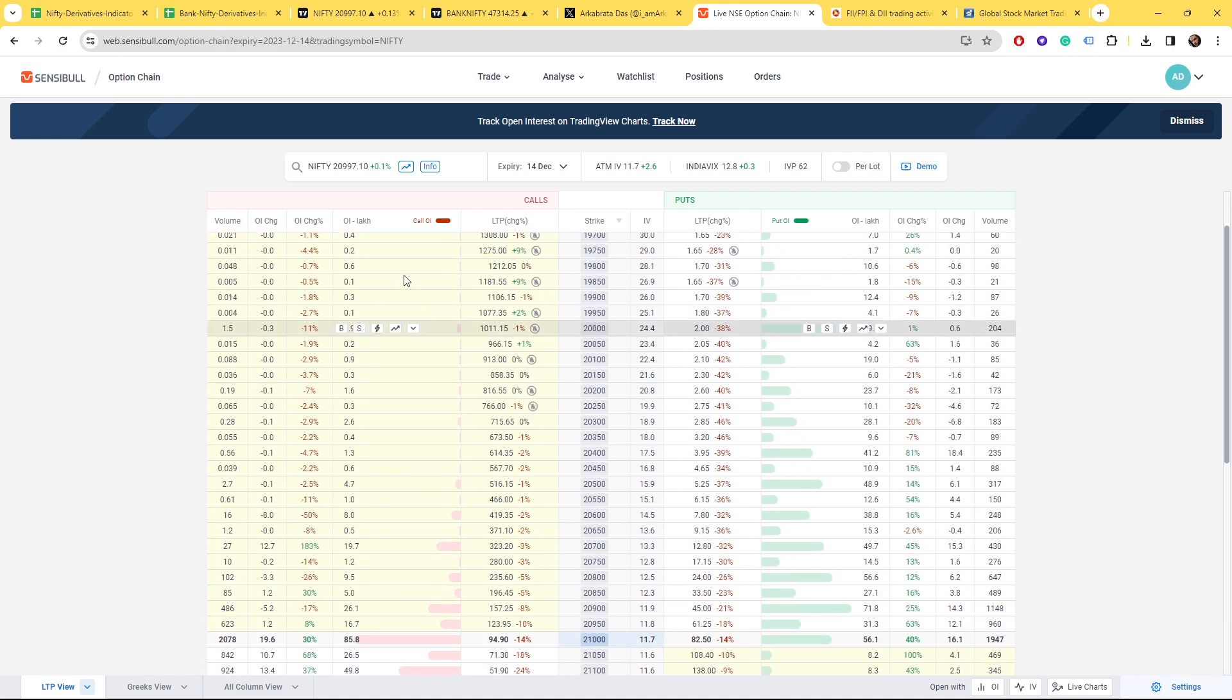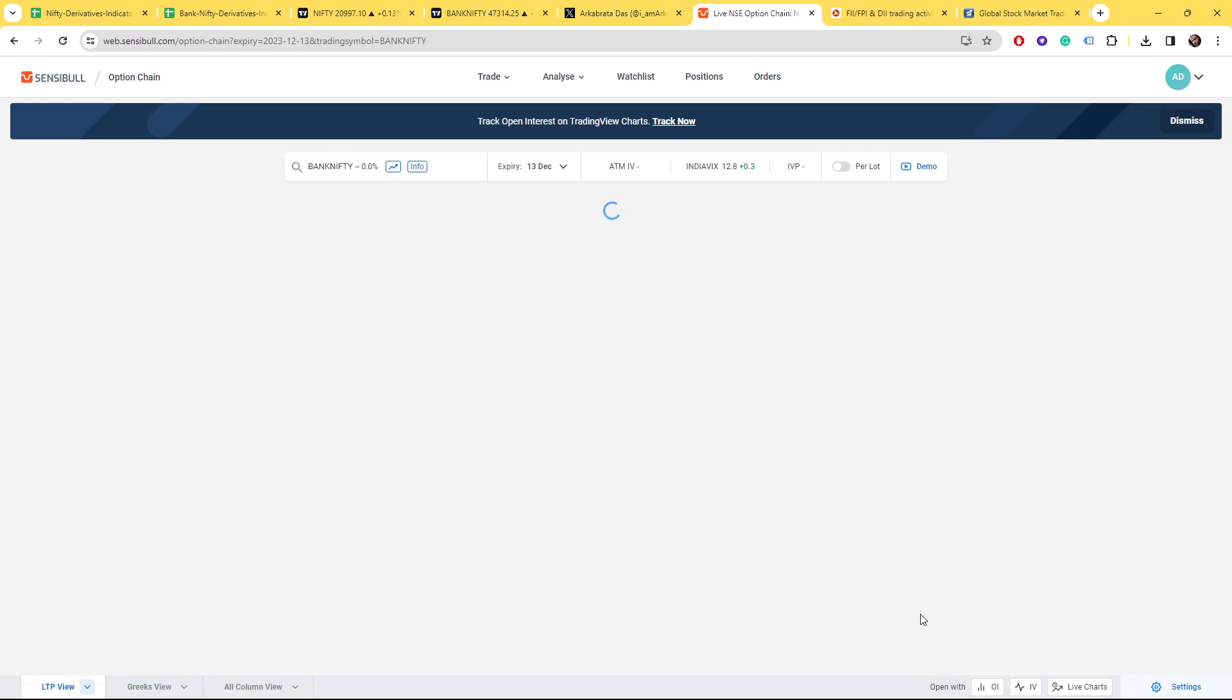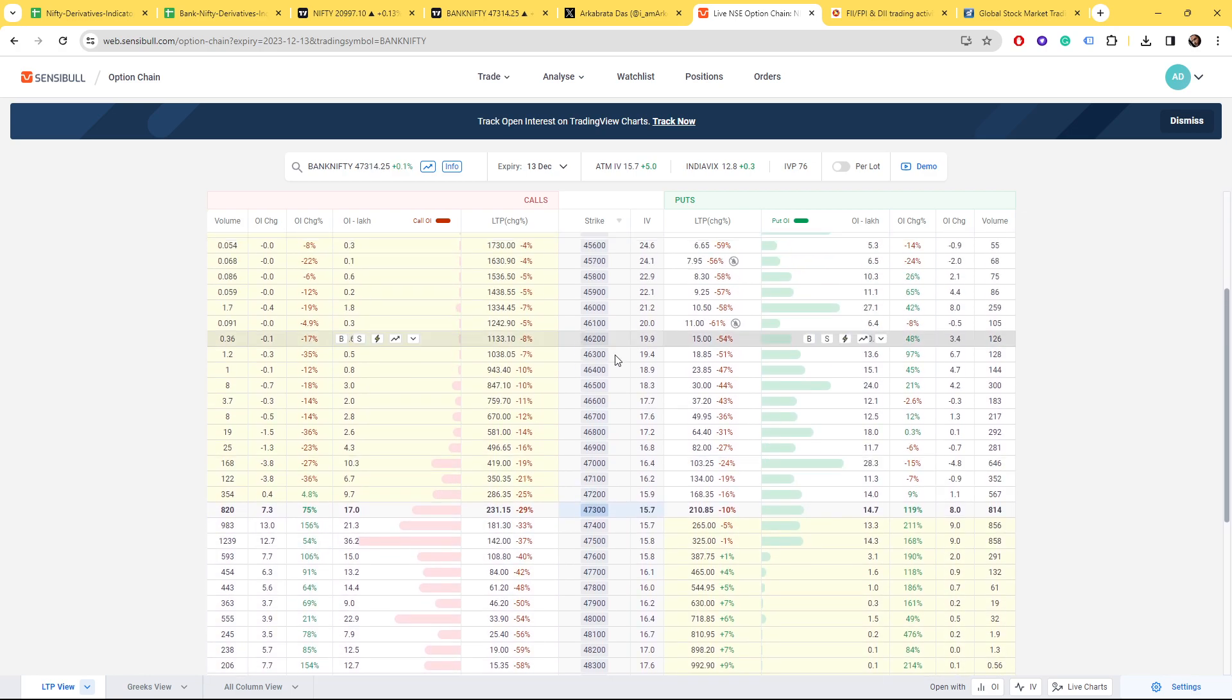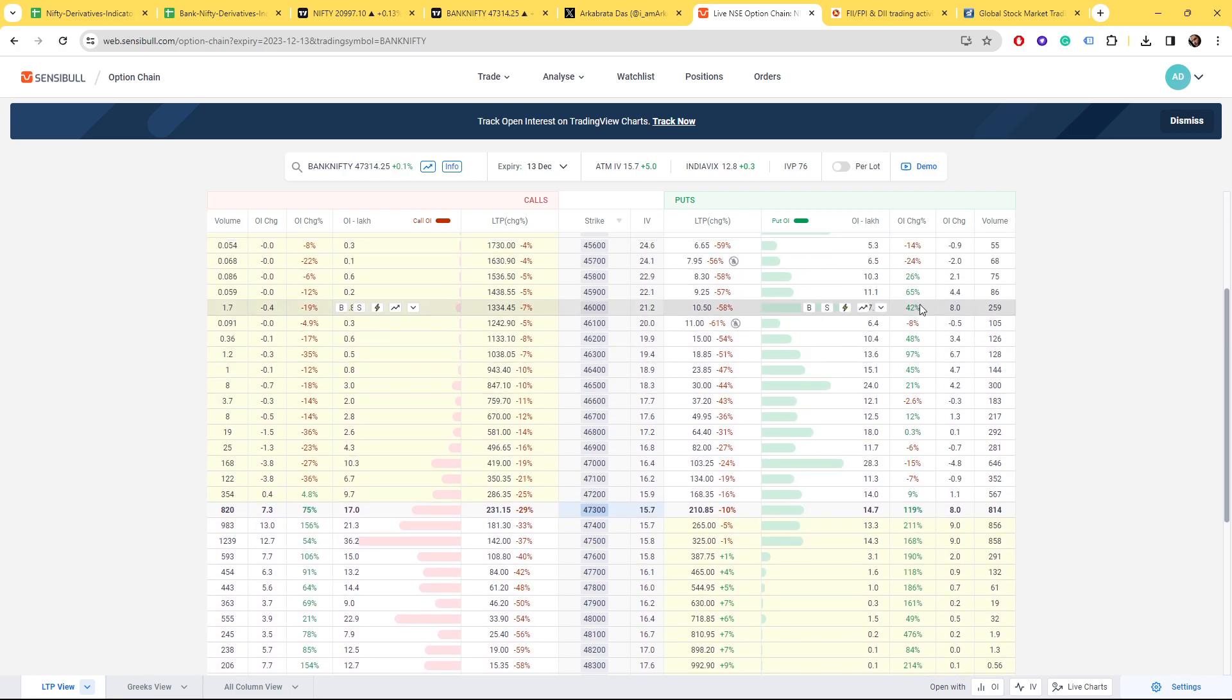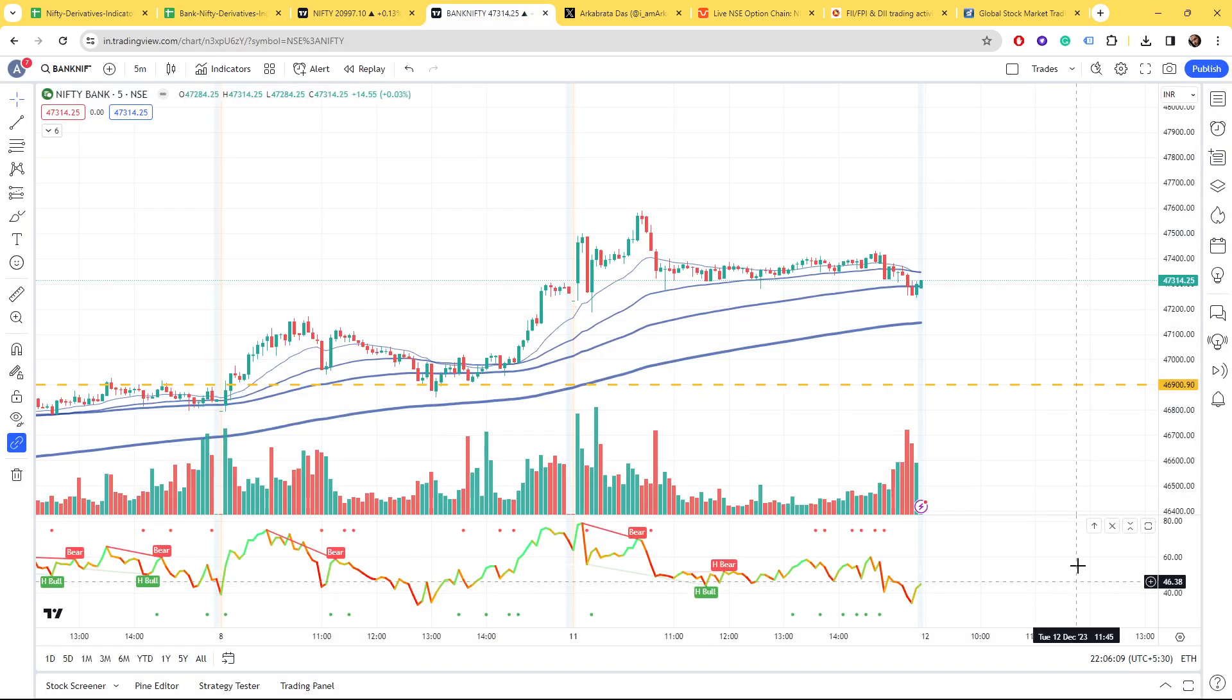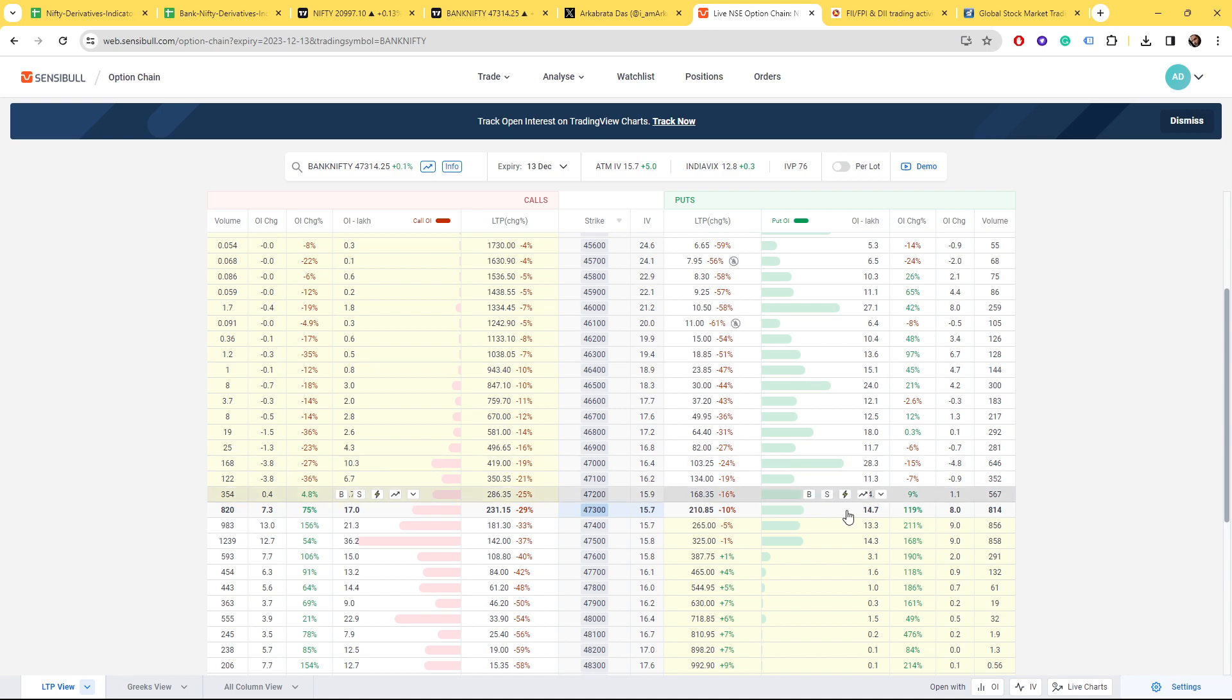For Bank Nifty, if you see, 47,000 level, as we discussed in the last video, is our next support. That's where the highest open interest is on the put side.